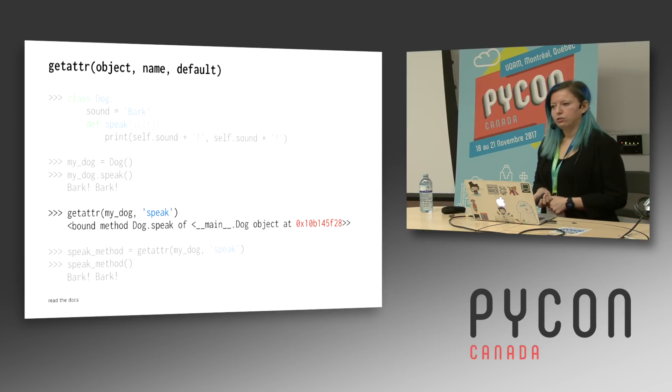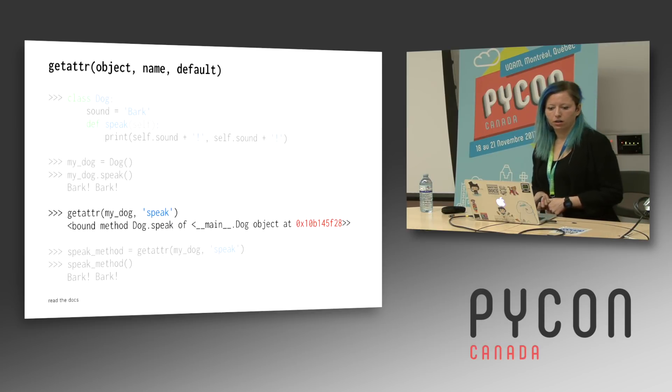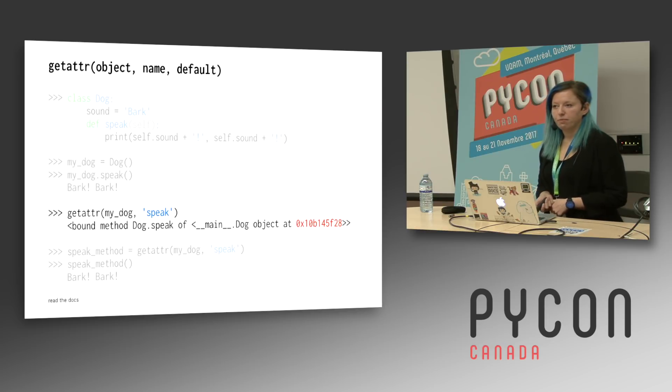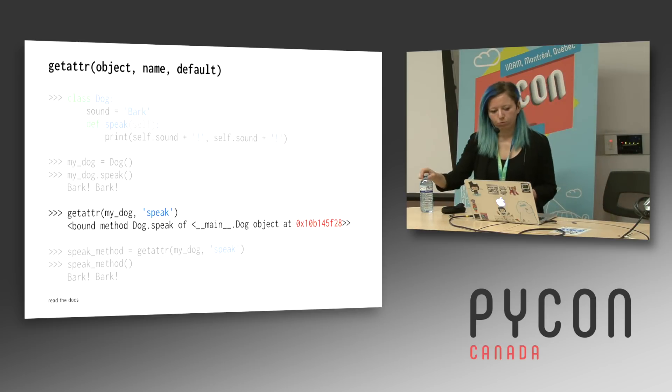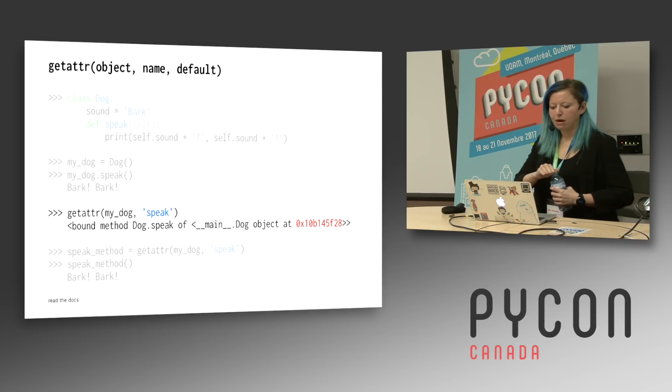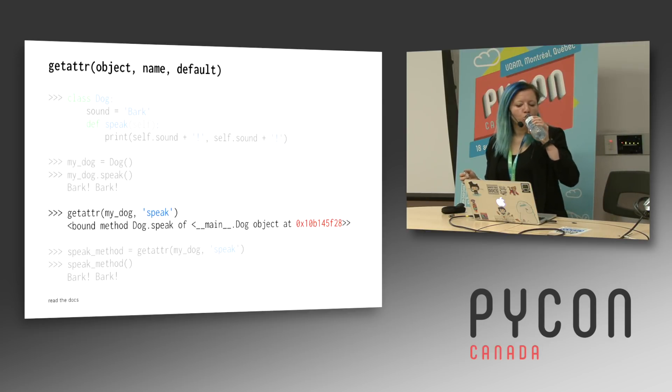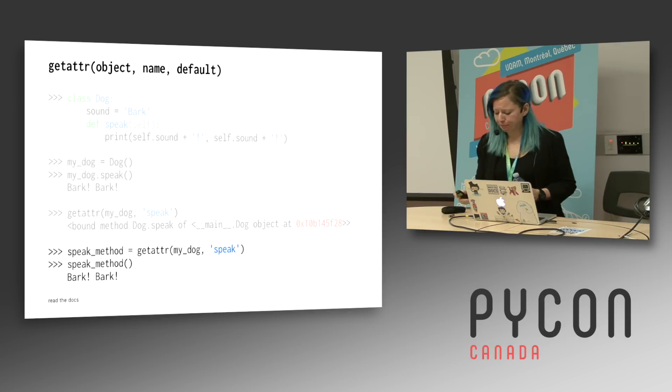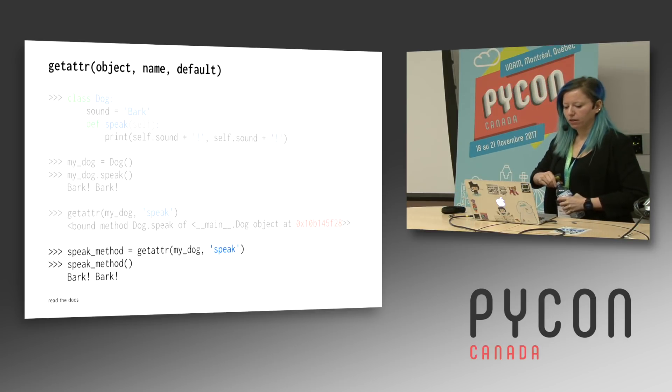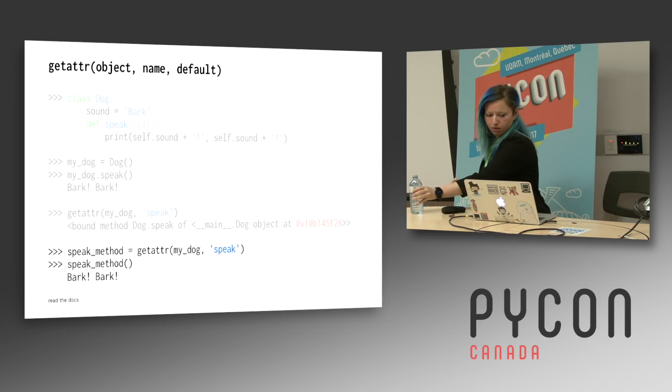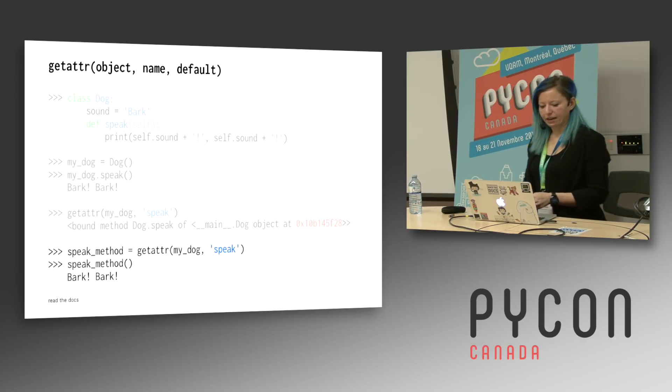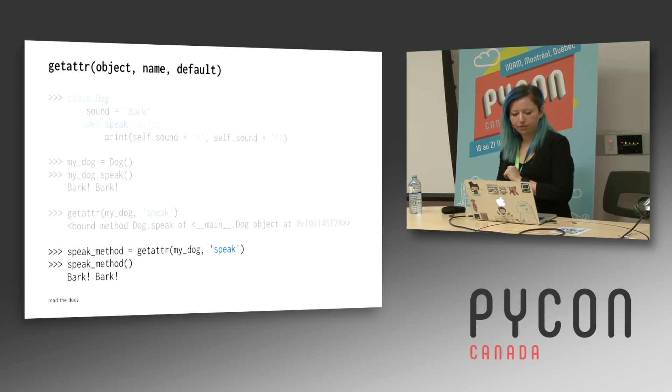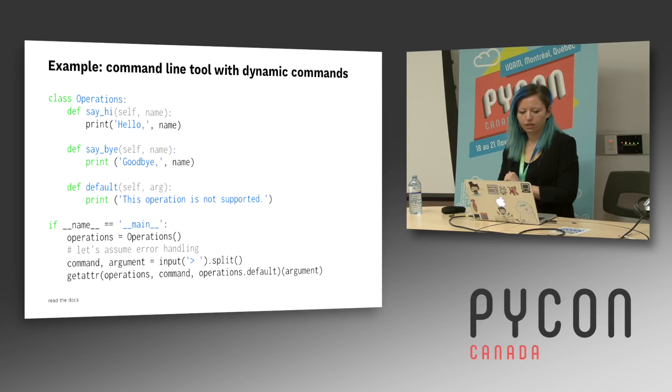Now I can use getattr on my dog instance that I created previously. And I can ask for the method speak. And what it returns here is a bound method. Once I have that bound method, I can go ahead and call it. So I've got the speak method here by using getattr on my dog and asking for the speak method. And then I can just use the parentheses syntax to call it. And it'll say bark bark.